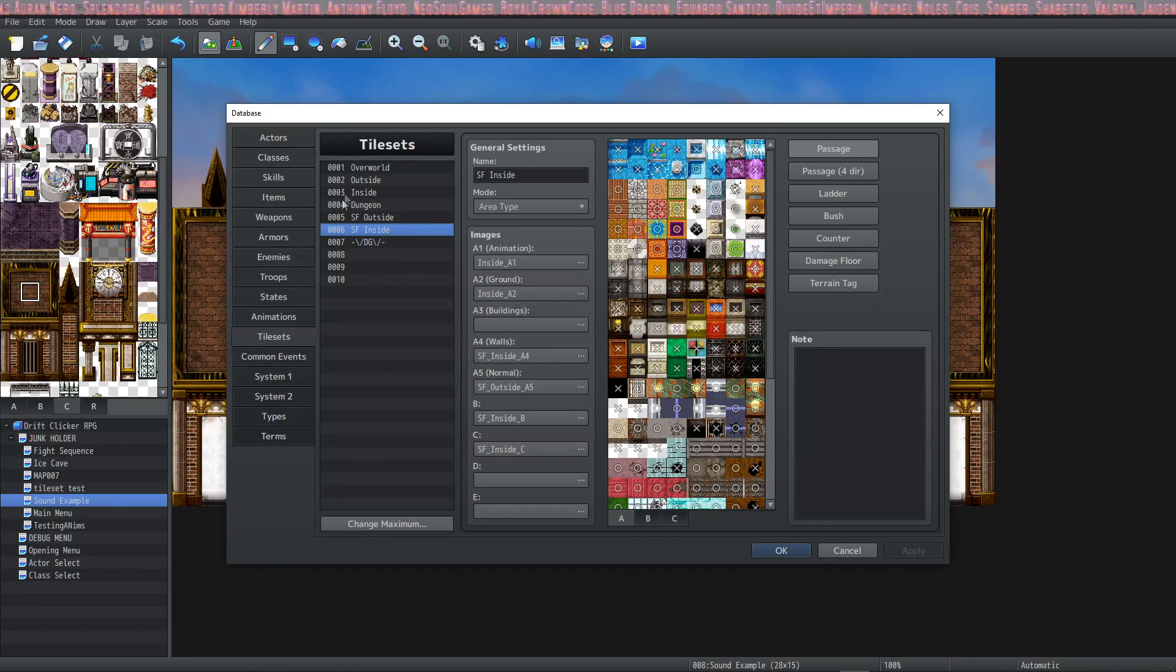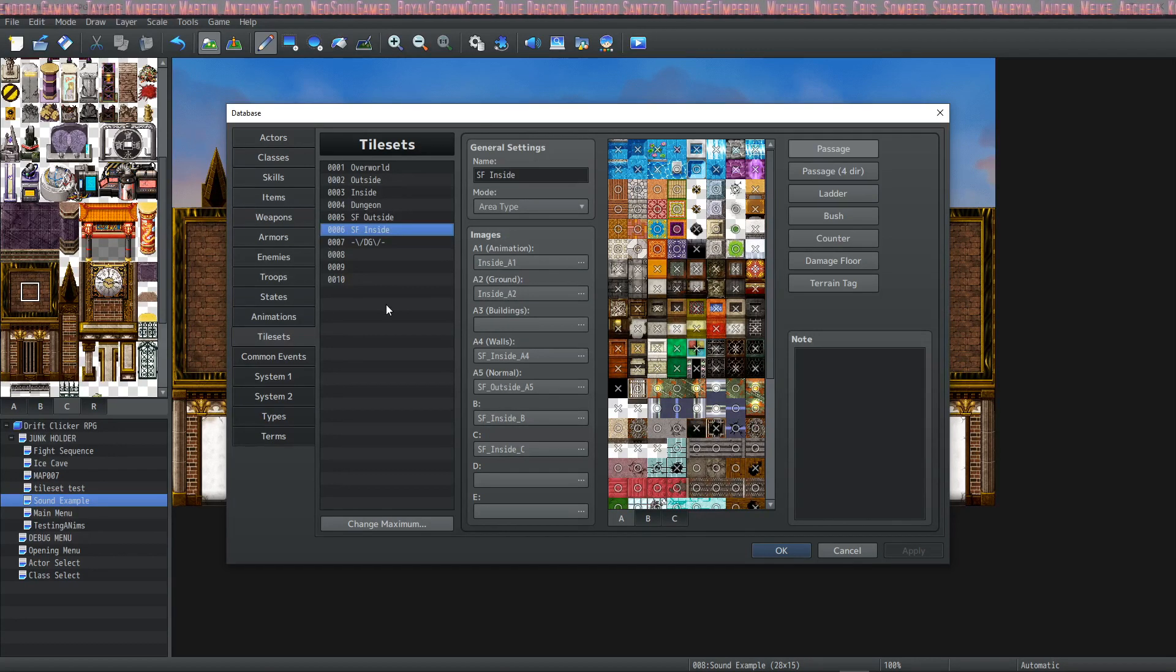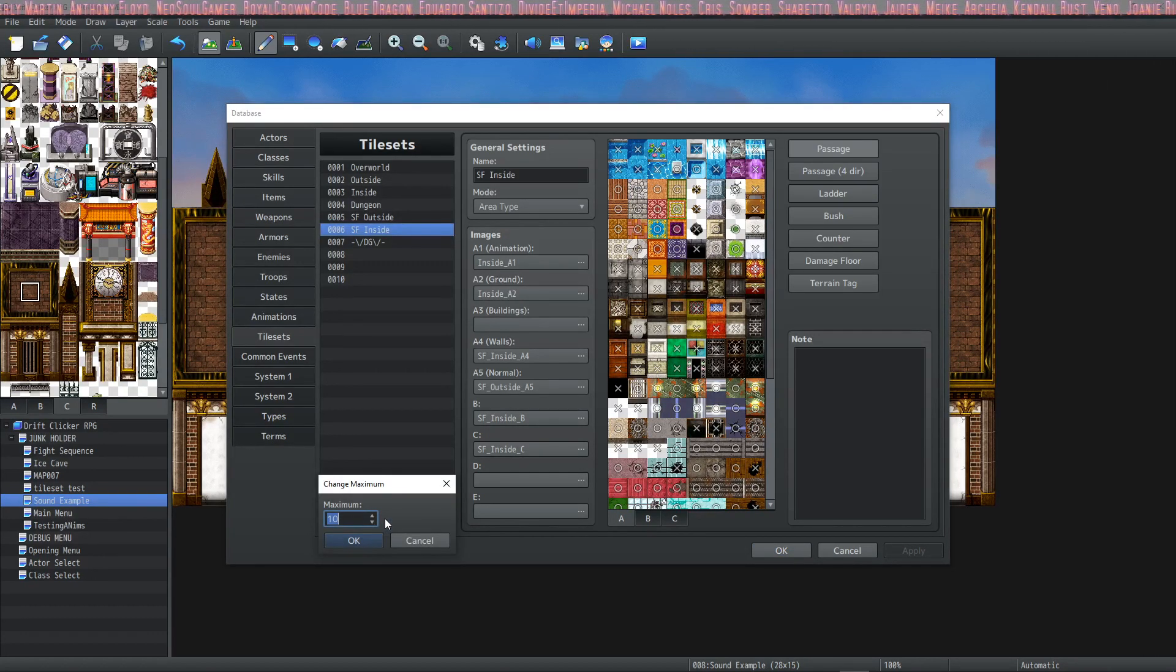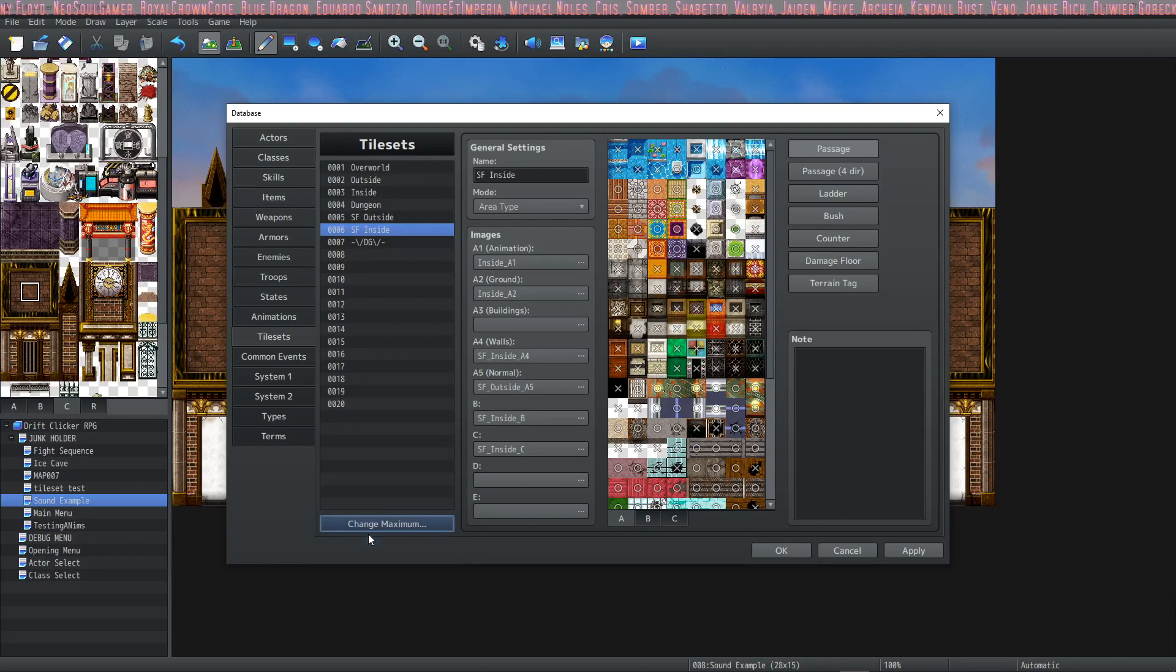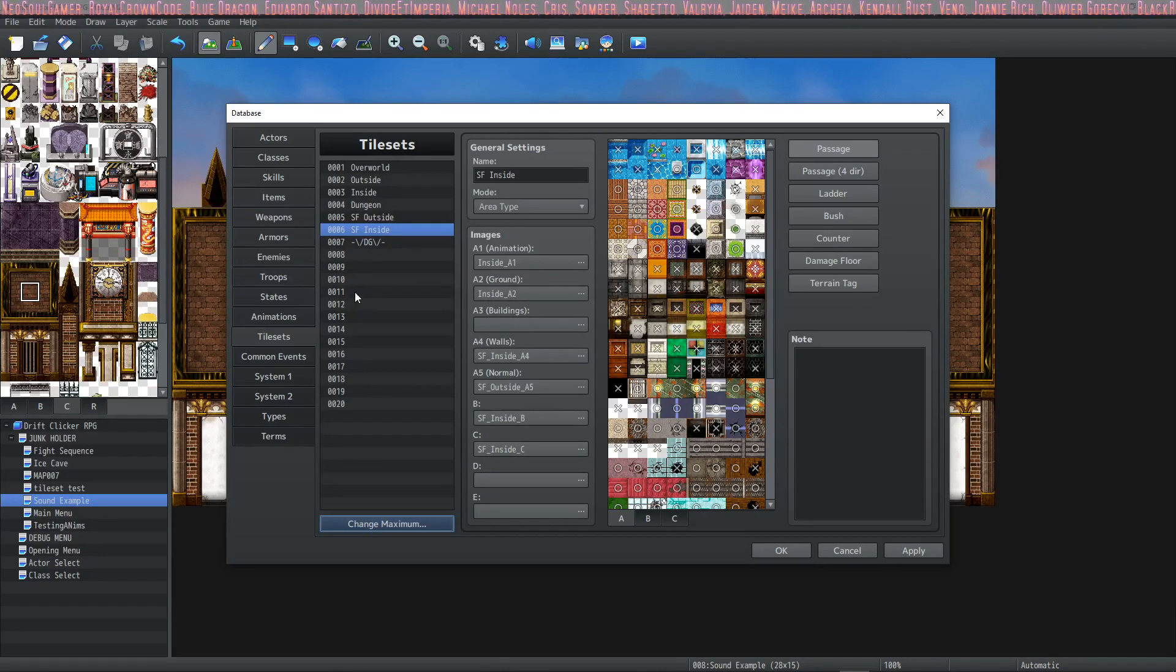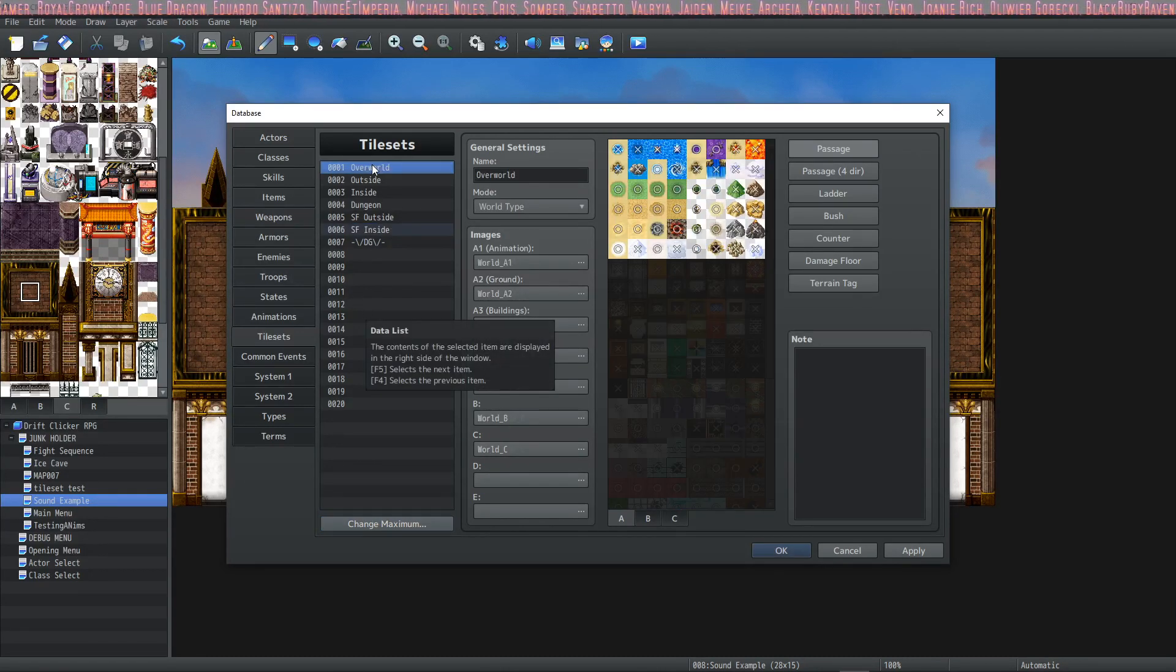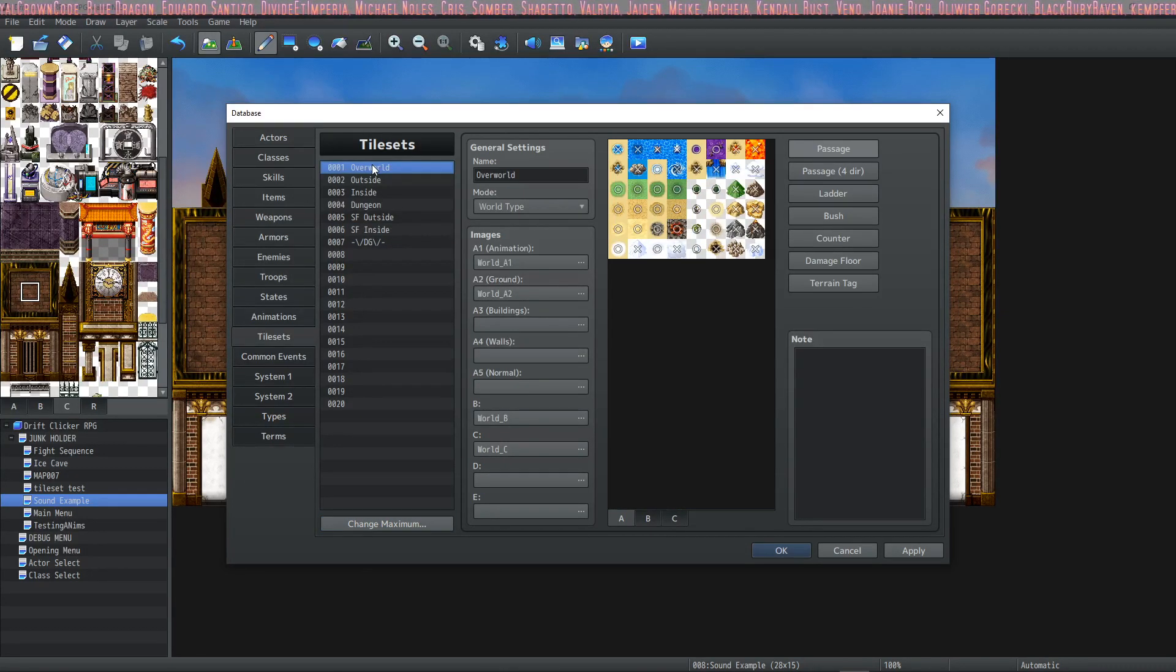If you have more than 10 total tilesets that you would like to use in your database, simply click change the maximum and go ahead and add a few more.